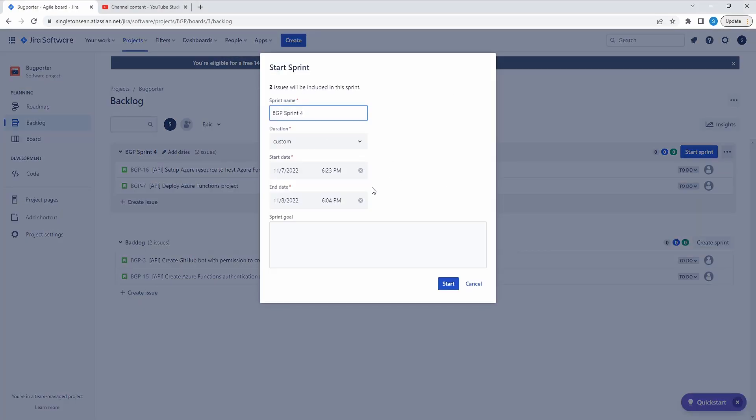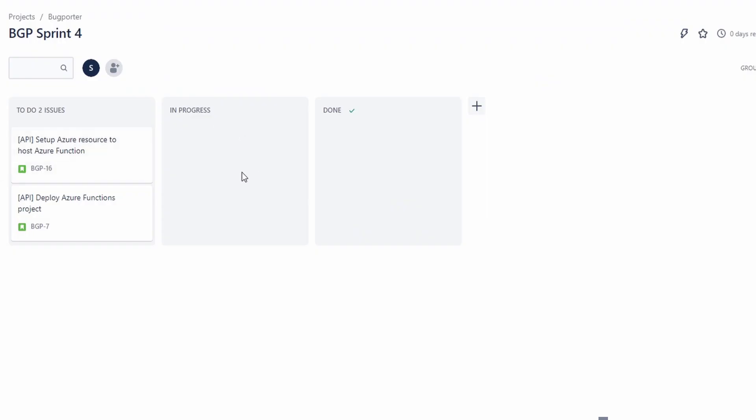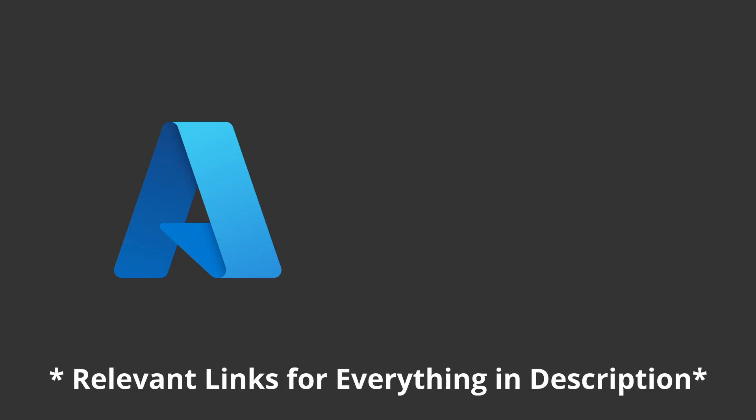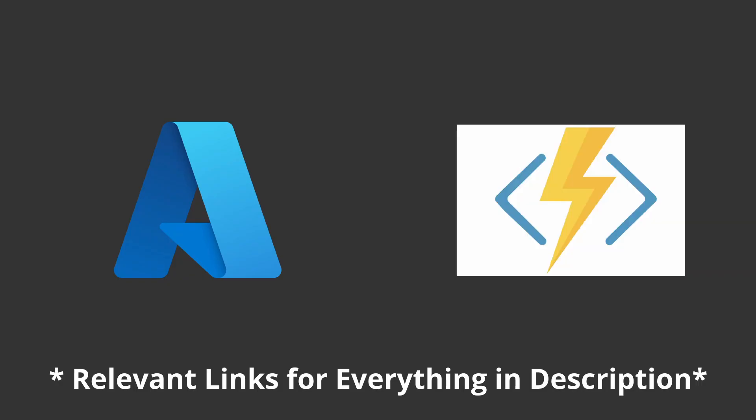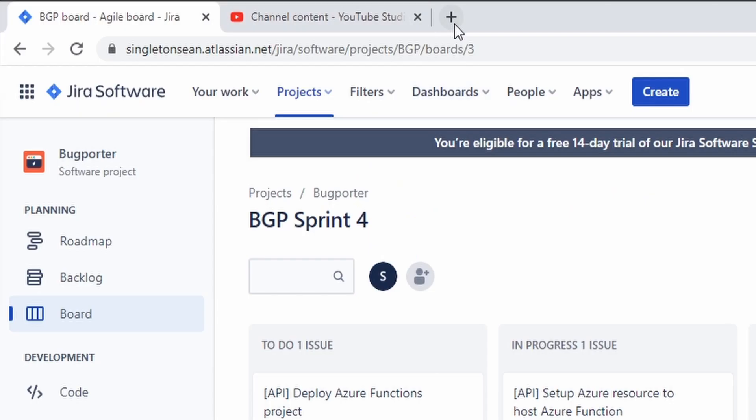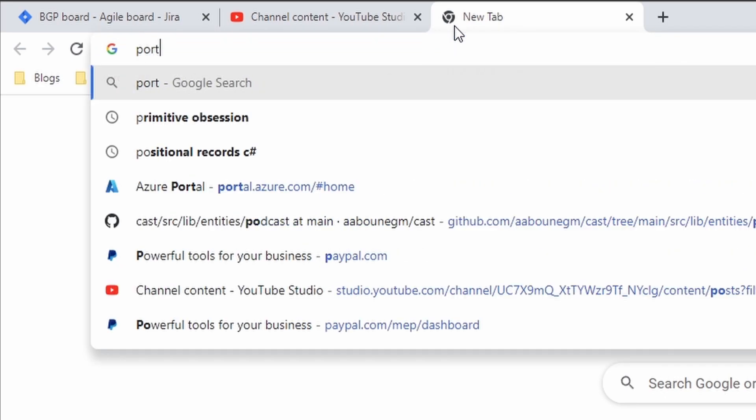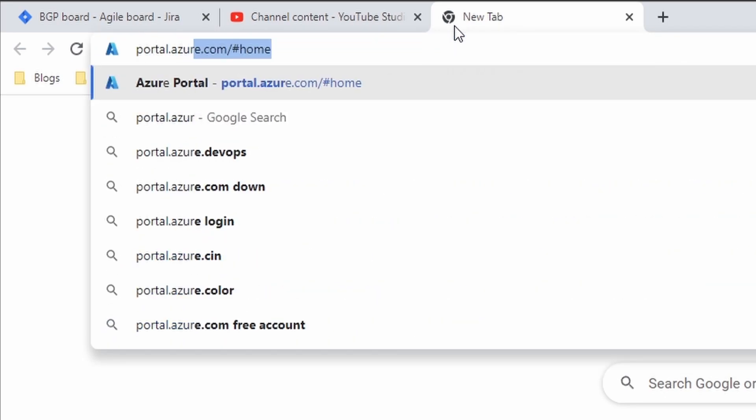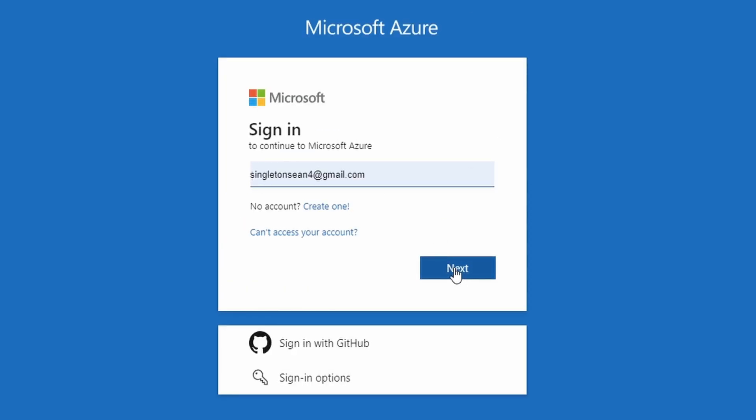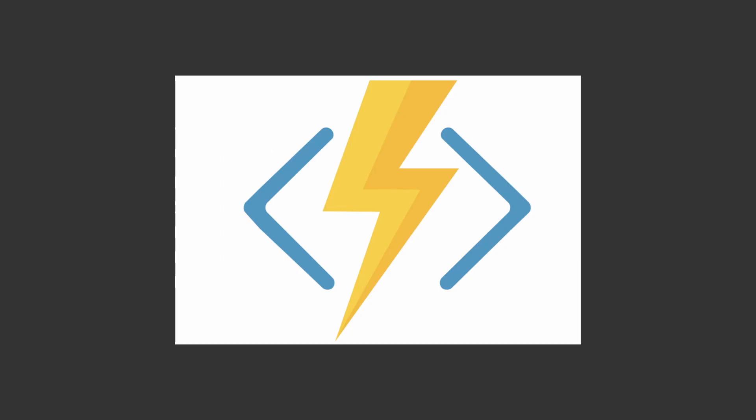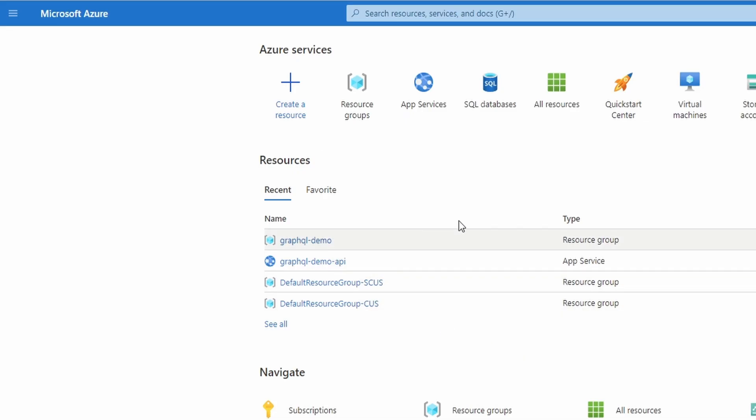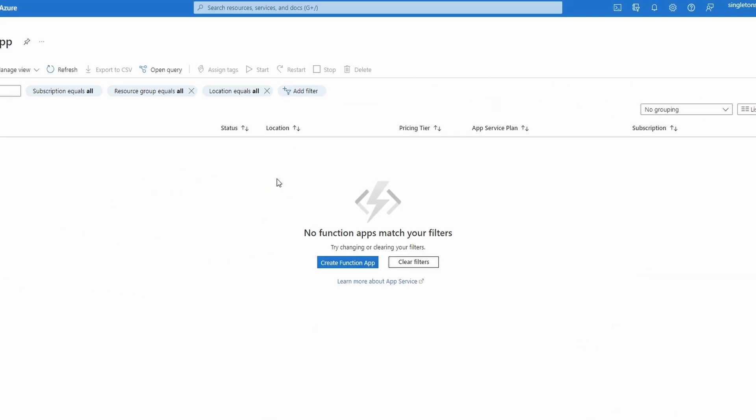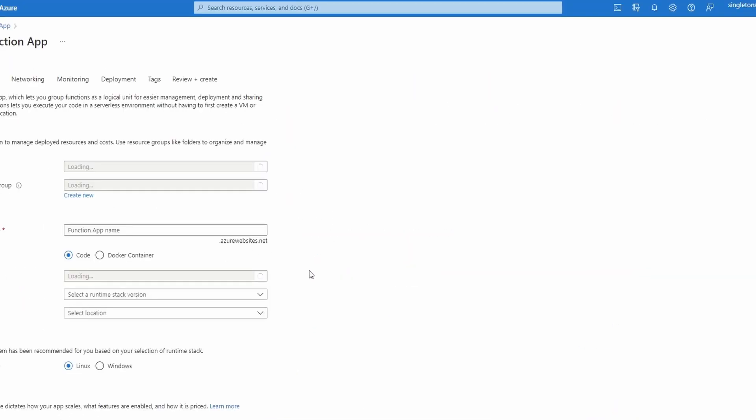We'll just use the defaults as always and start. So let's move over this first issue that we're going to take on. We're going to head over to the Azure portal and create the function app that's going to host our BugPorter API. So let's go to the Azure portal at portal.azure.com. Let me go ahead and sign in and let's head over to the function app section. In the top left, let's click this hamburger menu and go to Function App and let's go ahead and create a function app.